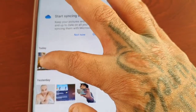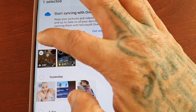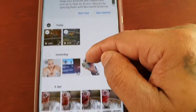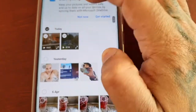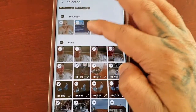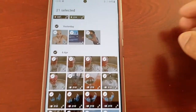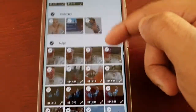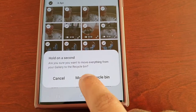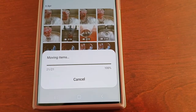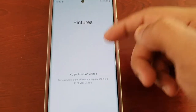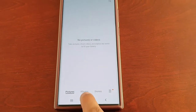I'm going to delete everything and then show you how you can restore any deleted pictures or videos that you may have deleted by accident. As you can see, I've checked all the boxes and now I'm going to select delete all. All my pictures and videos have now been deleted.